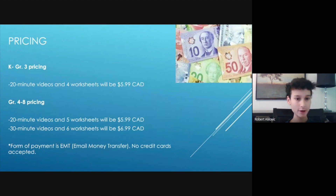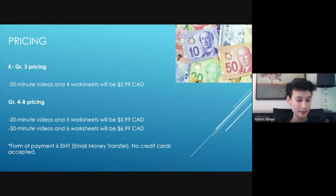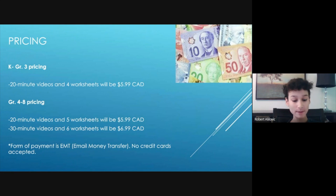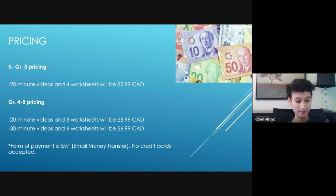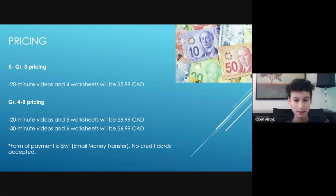For pricing: kindergarten to Grade 3, a 20-minute video with four worksheets will be $5.99. For Grades 4 to 8, a 20-minute video with five worksheets will also be $5.99, and a 30-minute video with six worksheets will be $6.99. It is also important to note that Math Plus Kids will only accept email money transfers — credit card transactions are not accepted.